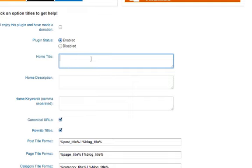Then you want to create a home title for that blog. If you notice, this is Denver Plumbing Denver plumbing website, so we'll do Denver Plumbers plumbing in Denver.